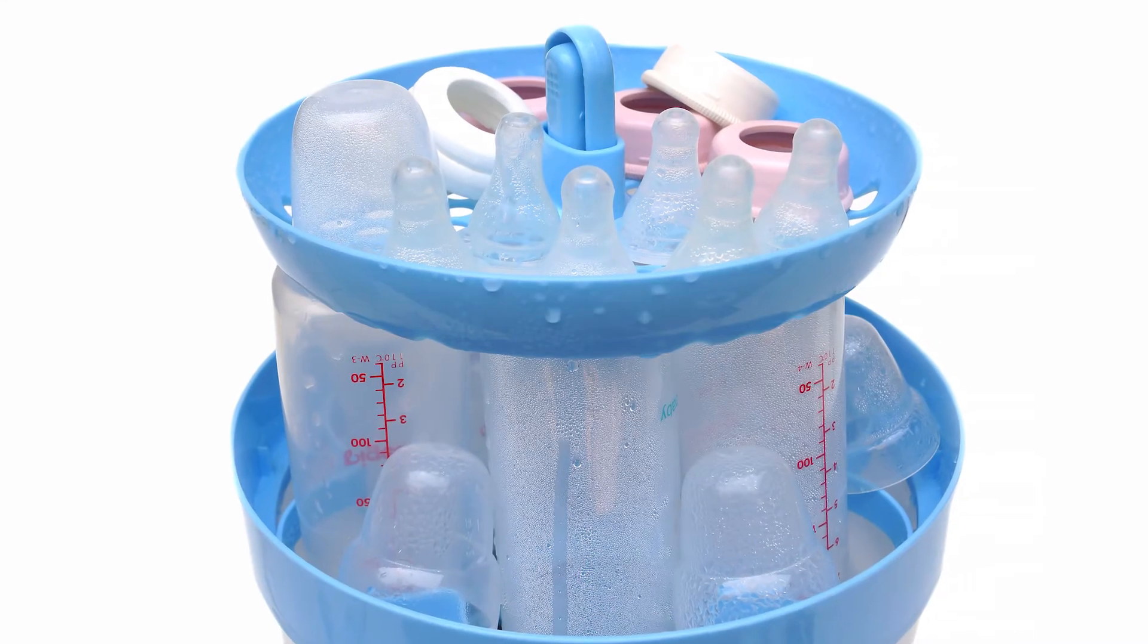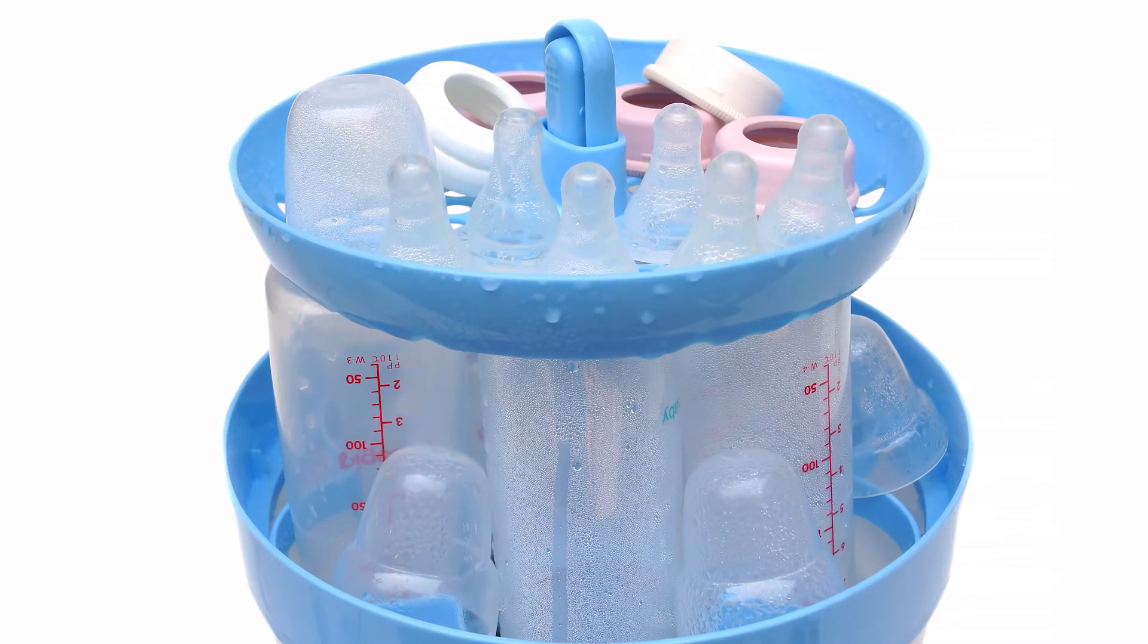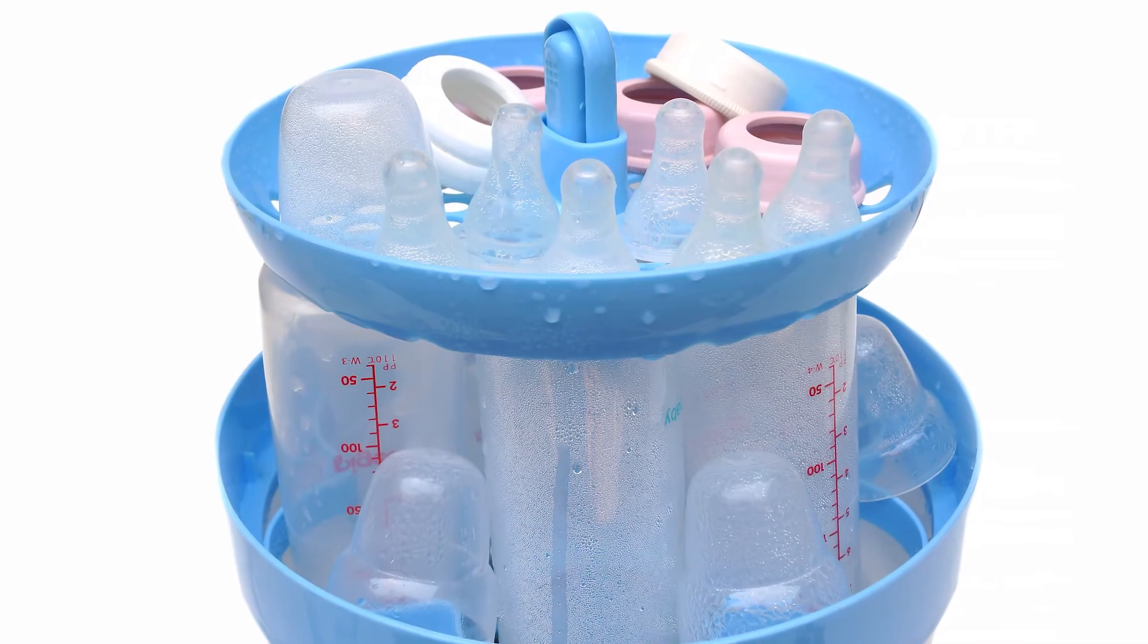For sterilising most people traditionally go with the steam steriliser. They do take a little bit longer. Microwave sterilisers are super efficient. I mean you've sterilised six bottles in maybe two minutes. They're also great for travel that you can bring with you if you're going somewhere and less bulky and you can even buy sterilising pouches so that you can sterilise one or two bottles in the microwave in a pouch and they're really efficient.